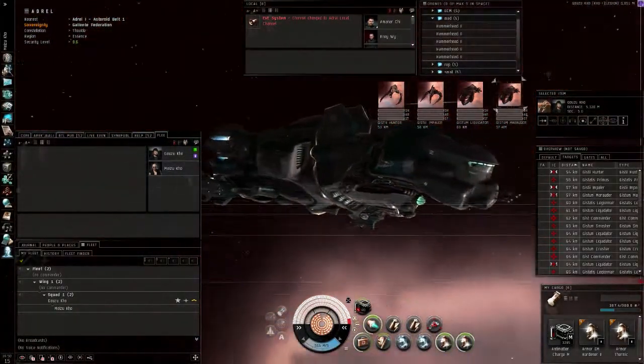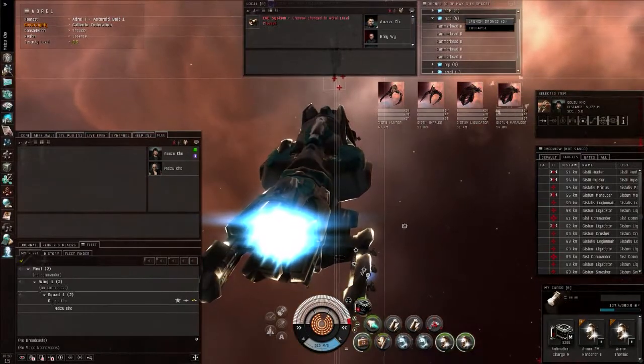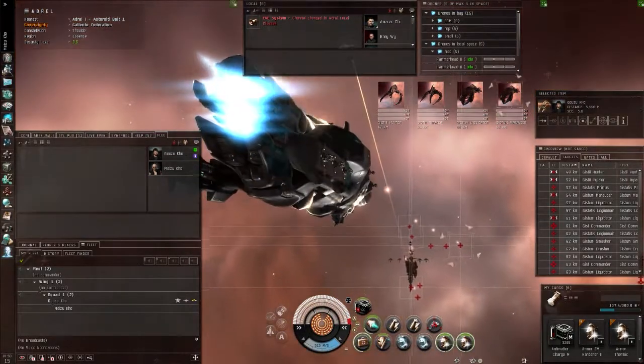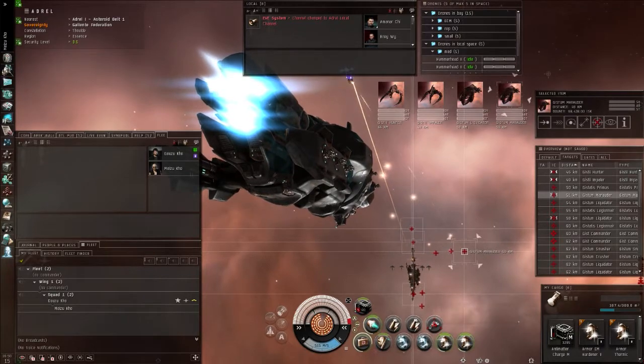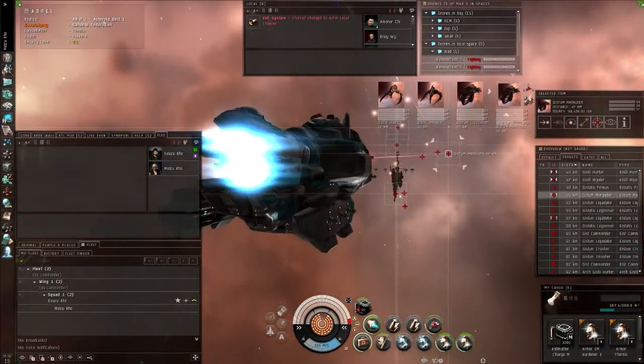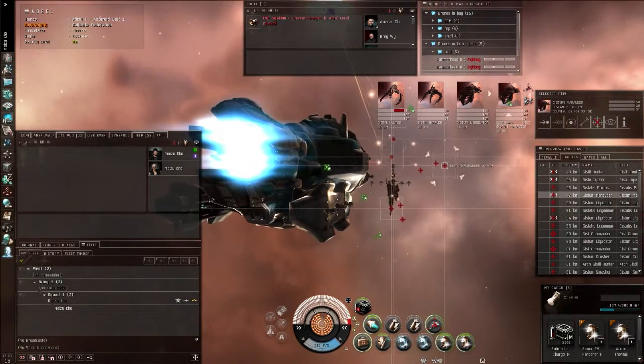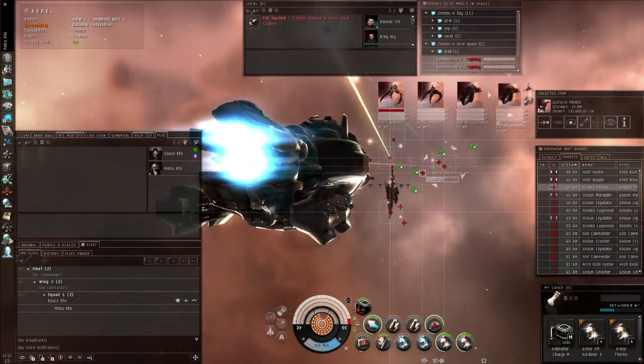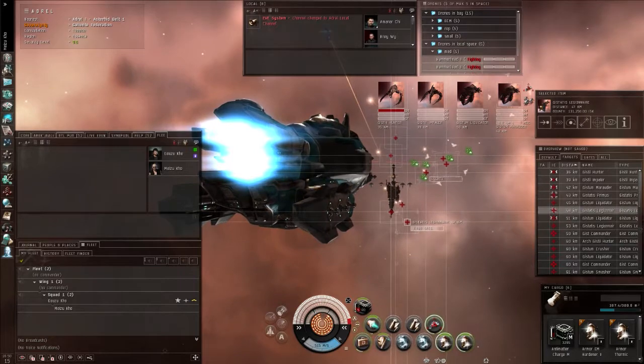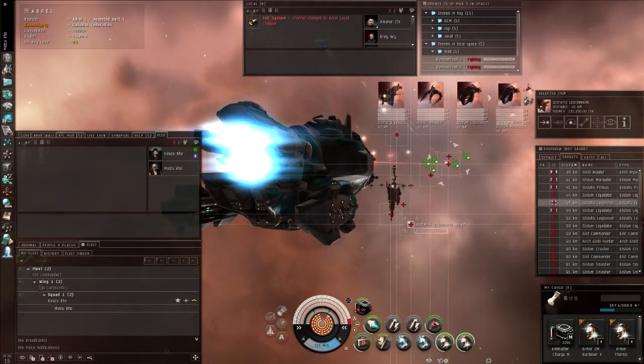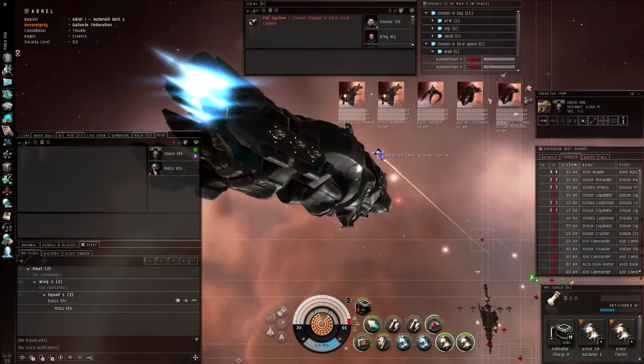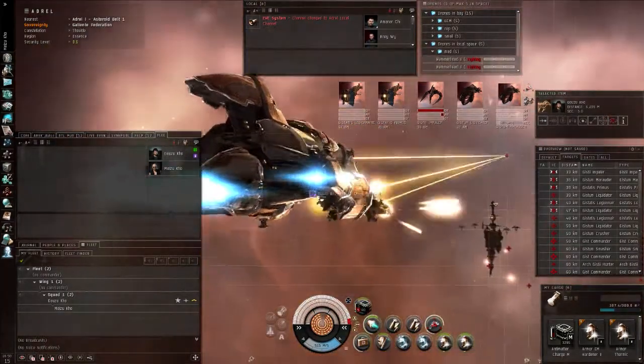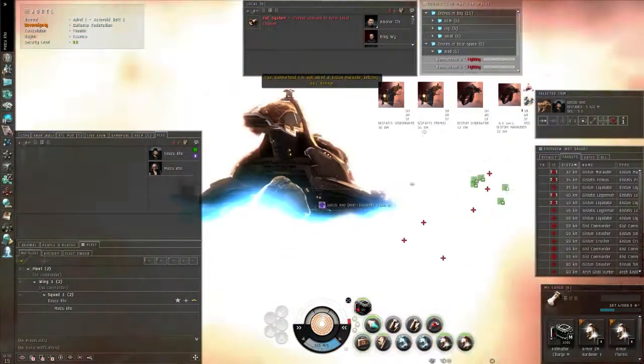Namely, when you remote rep someone that has been flagged as a criminal in high sec, you will get the same message that you will also be flagged for criminal activity, and thus be either a target for Concord or a target for whoever was the victim in the other person's crime that you are repping. So I think this is another one of those small changes that have been asked for for a very long time.